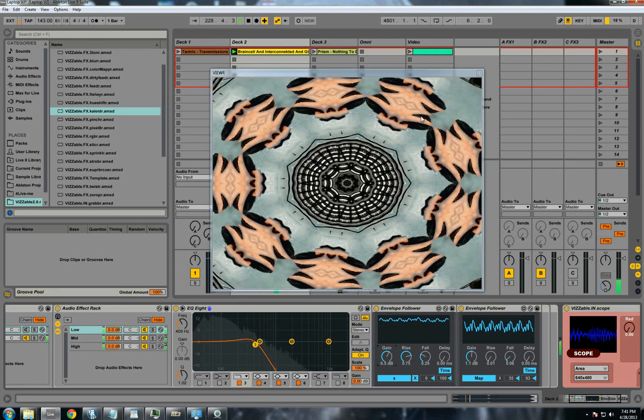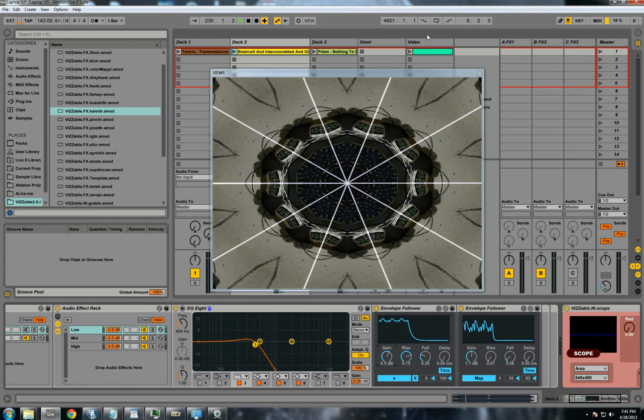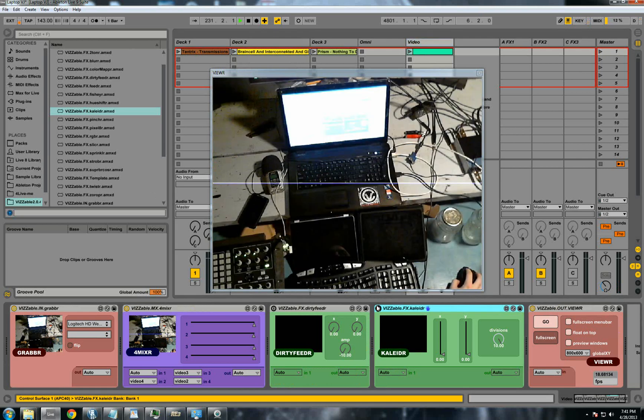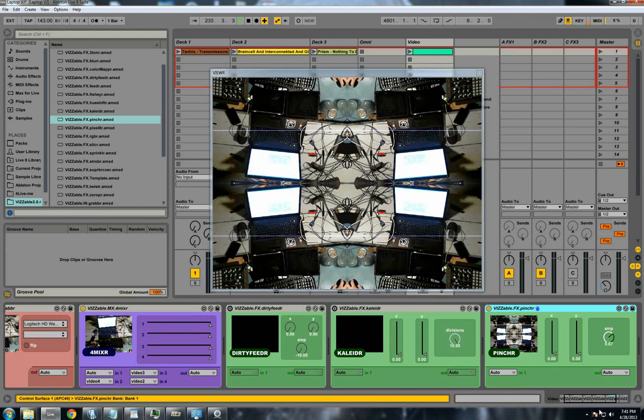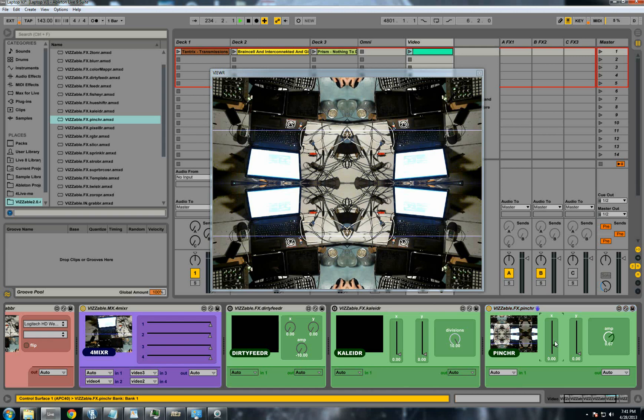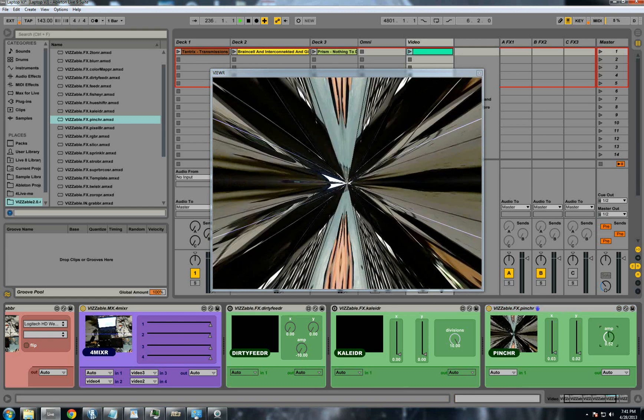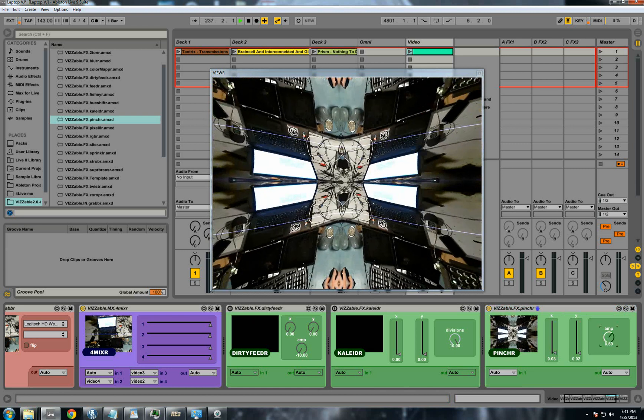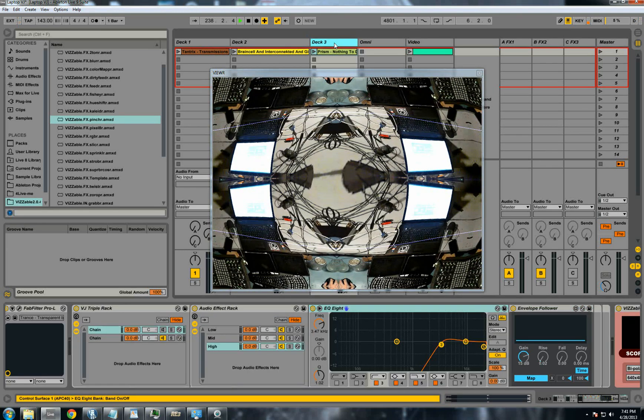So stop that one. And let's add a third effect. Let me turn this off. Let's add the pincher. It's another kind of fractally kaleidoscope sort of deal. This one can get pretty crazy. All right. So let's play the third track.